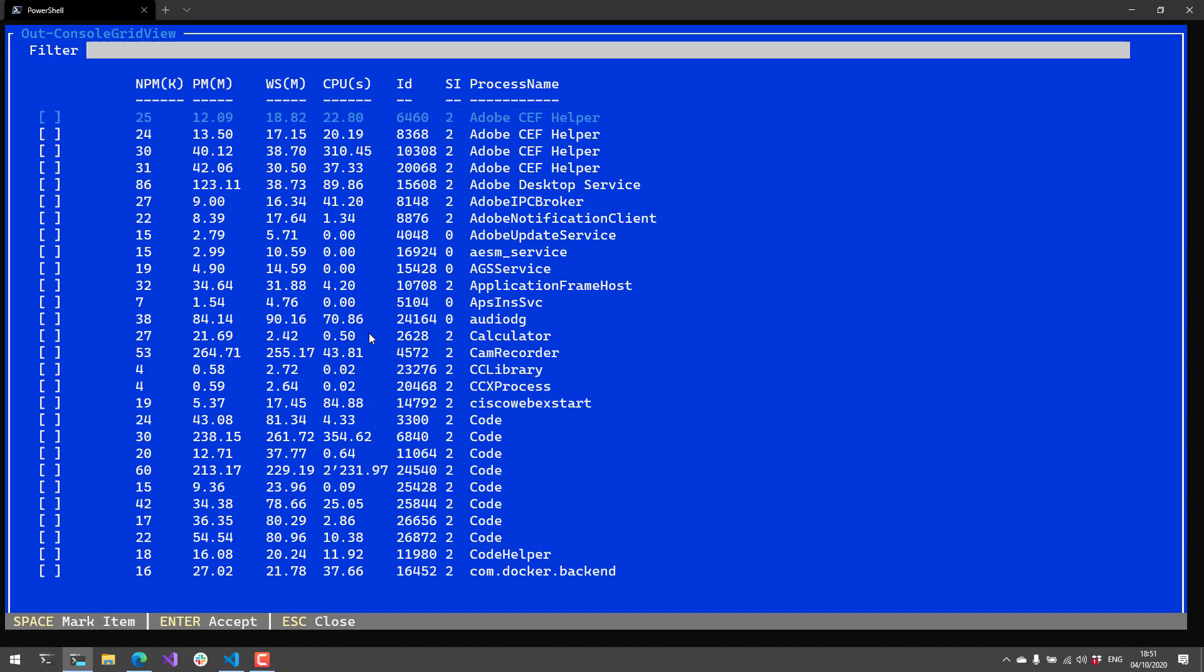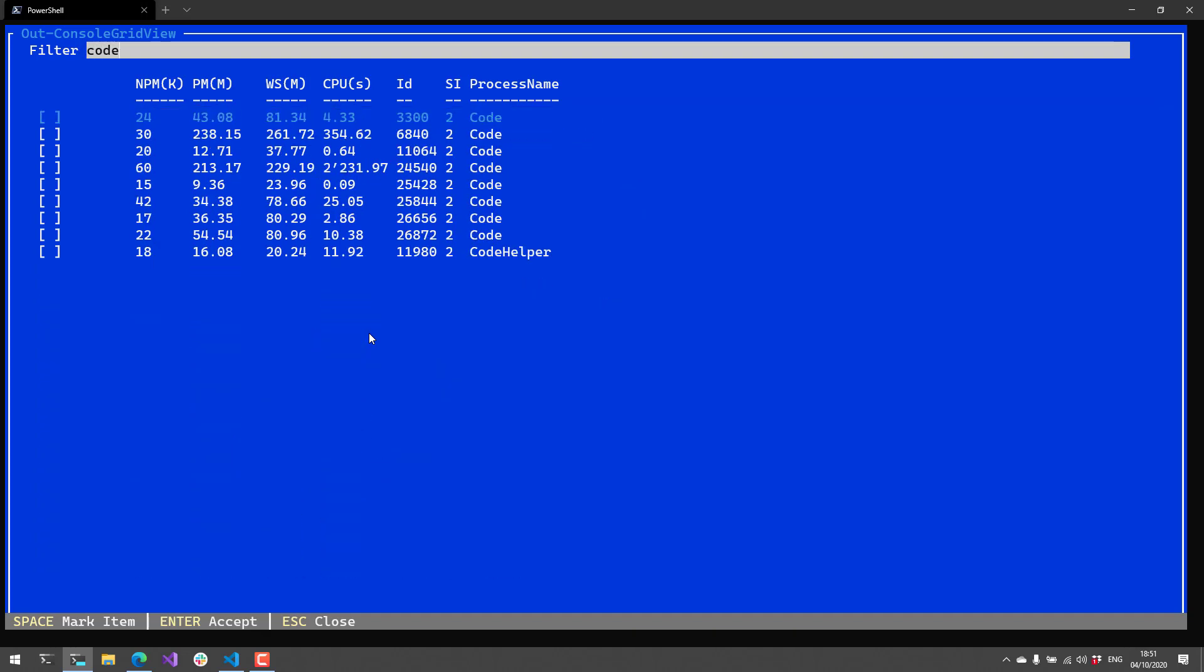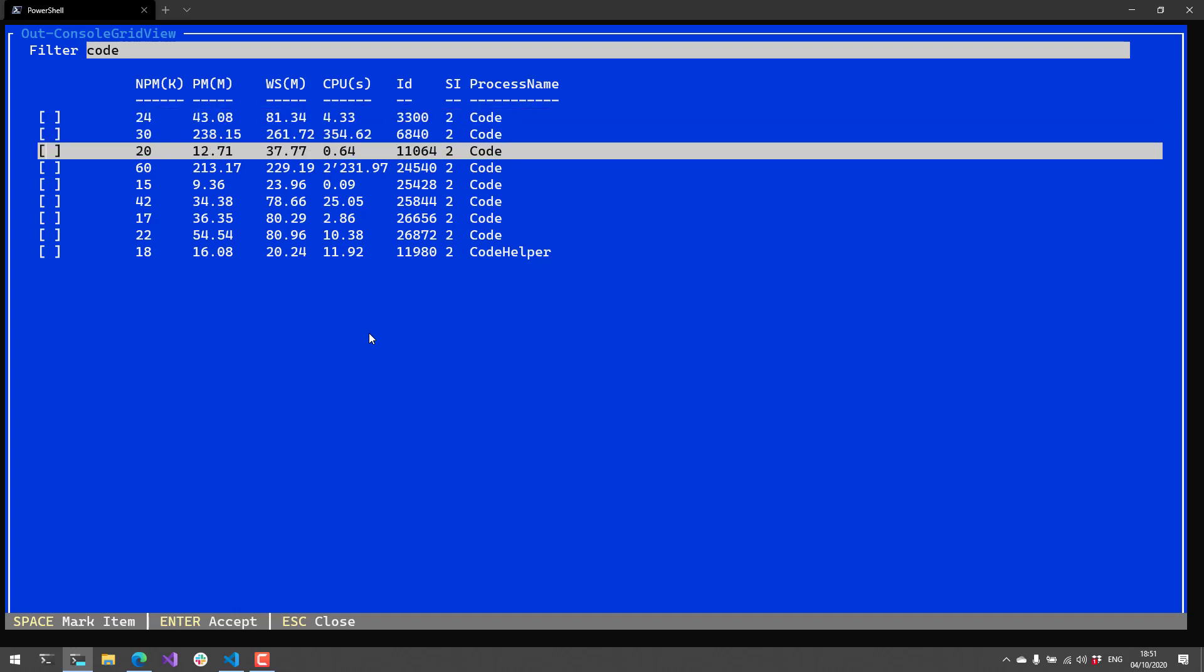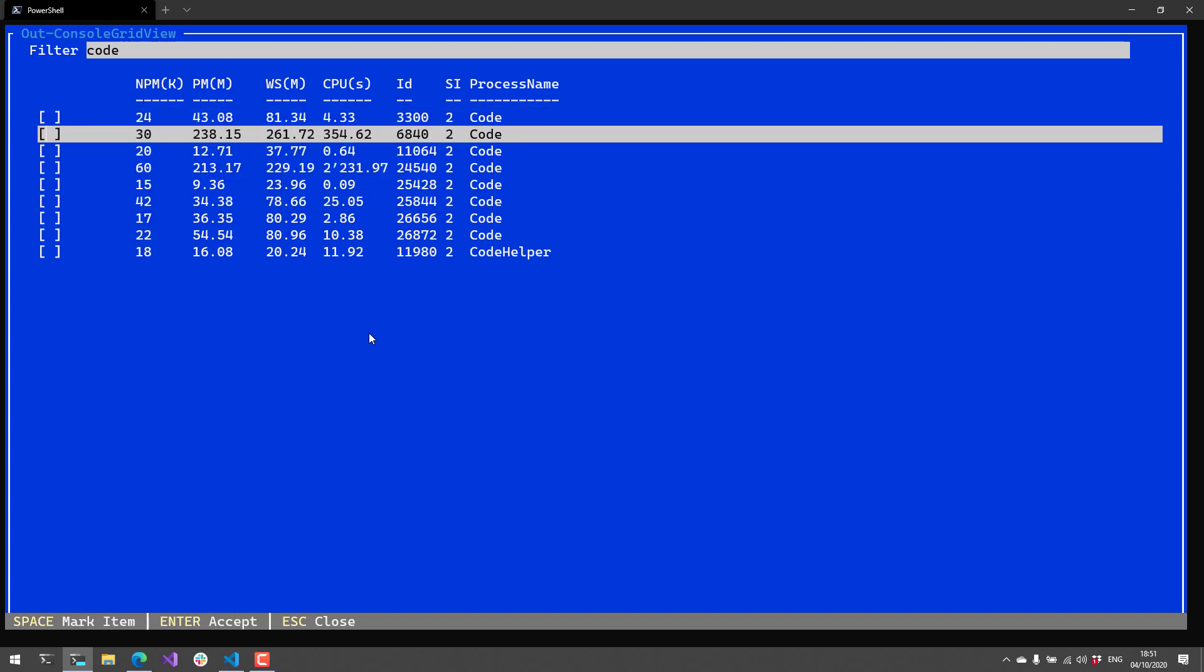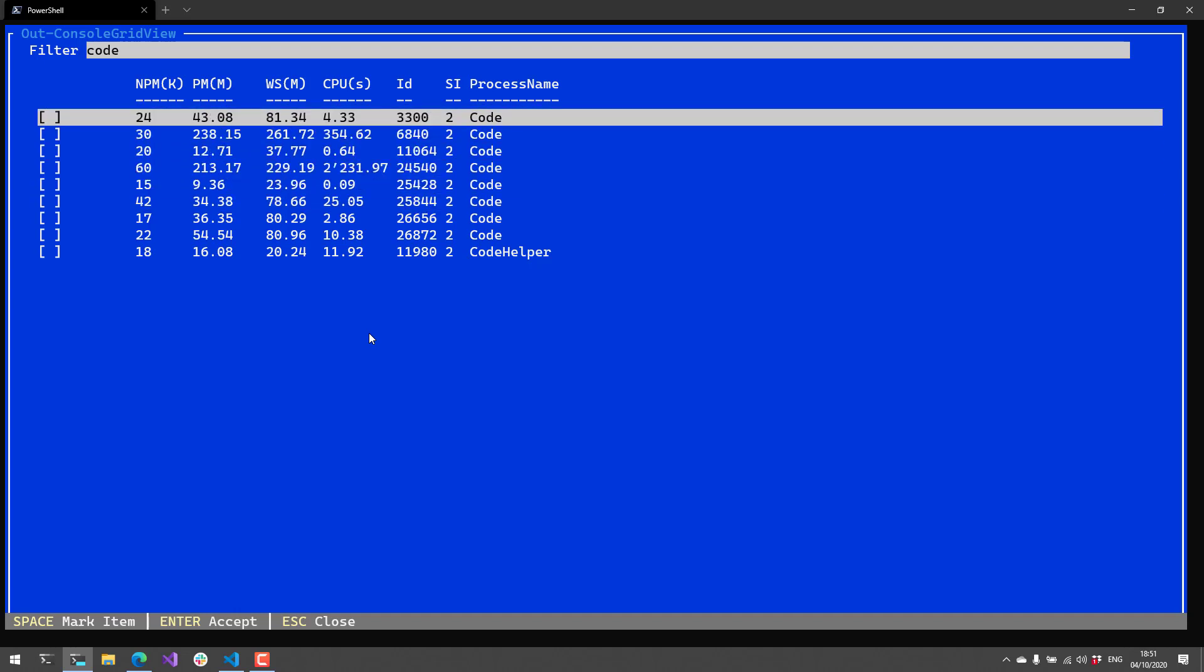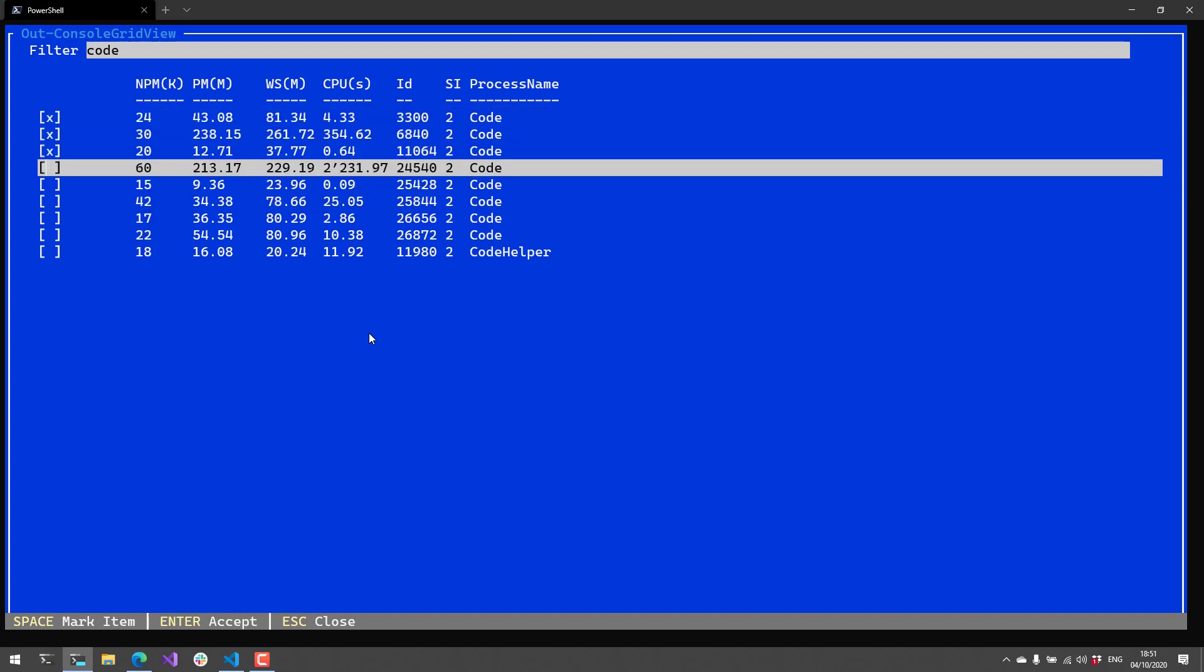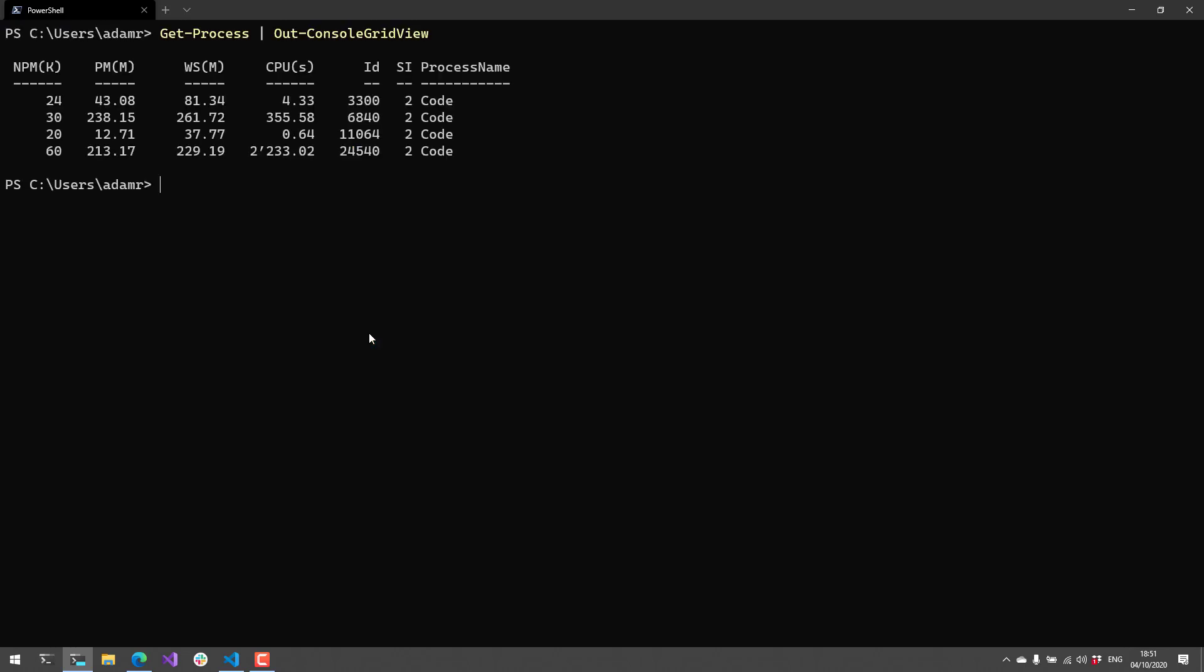If I hit tab I can actually filter things, so I can type up in this filter text box. That'll filter by the process name in this case. I can use the up and down arrow keys to select different items inside this grid view, and if I hit space it'll mark those items. If I hit enter, it's going to return the items that I selected inside that grid view, putting those onto the PowerShell pipeline so you can pipe them to other commands.